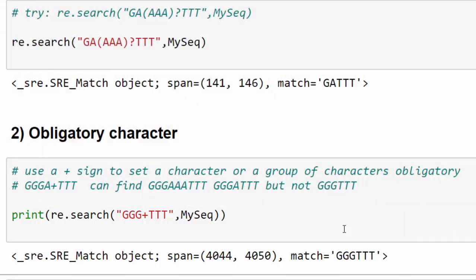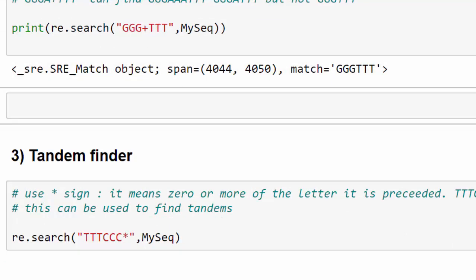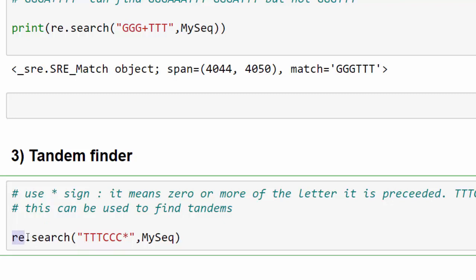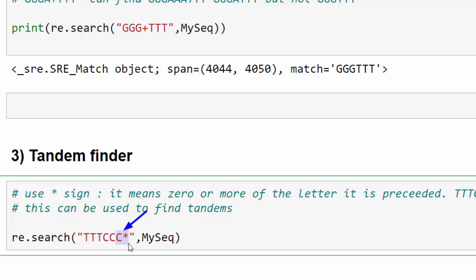Searching for tandems, if you say I need this tandem to be returned for me you use the asterisk sign. It means return this character group or this character for me zero or more times. In this example that I wrote here we write down re.search TTT followed by triple C and asterisk sign. This means return this C here.